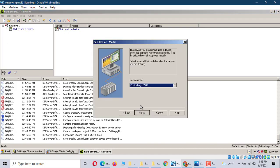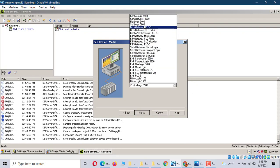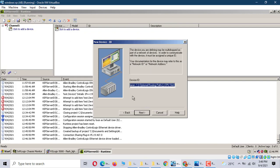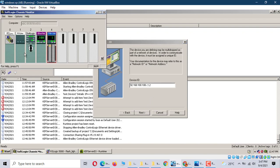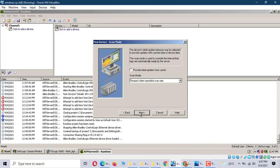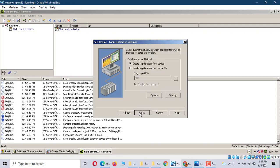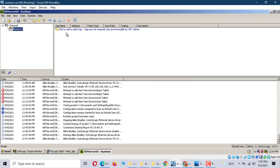Click Device. We choose the device model — we use SoftLogix 5800. Here is the device ID: 192.168.100.100. Next, next, next. Good. Now let's go.